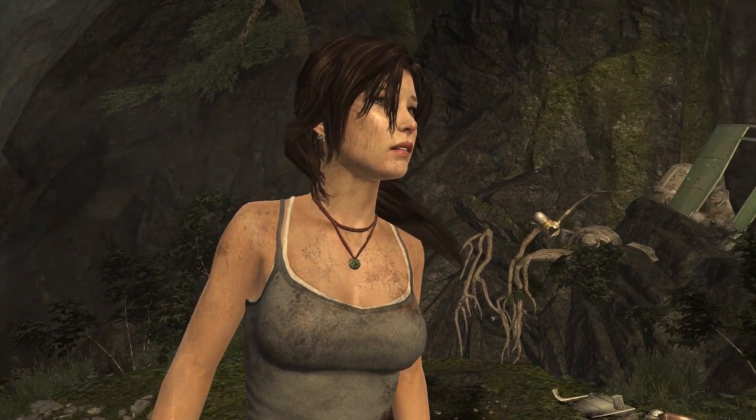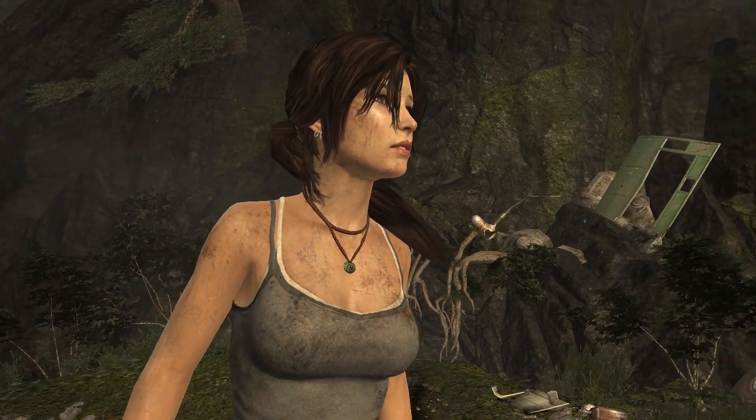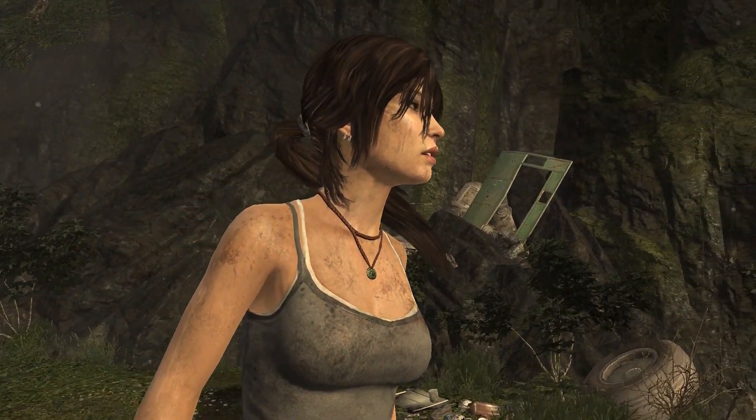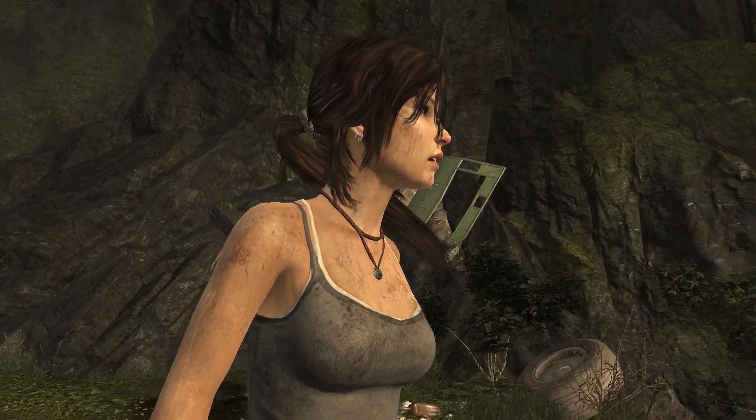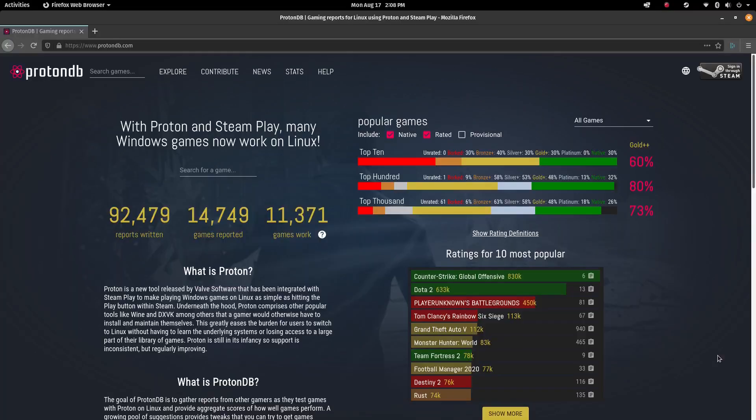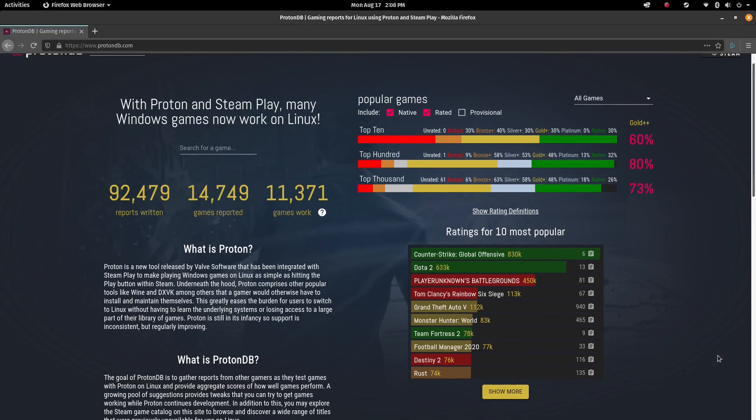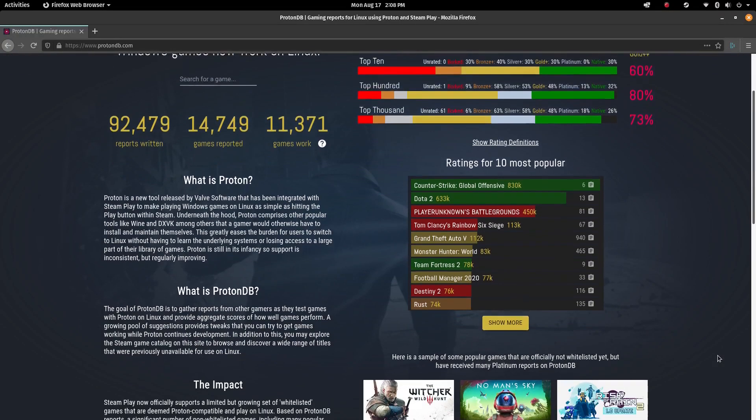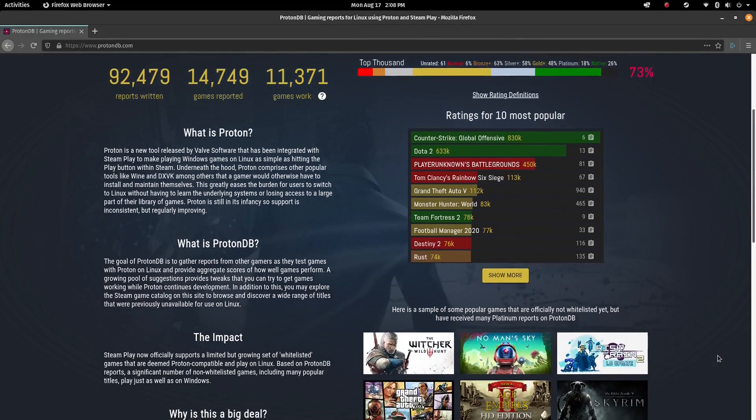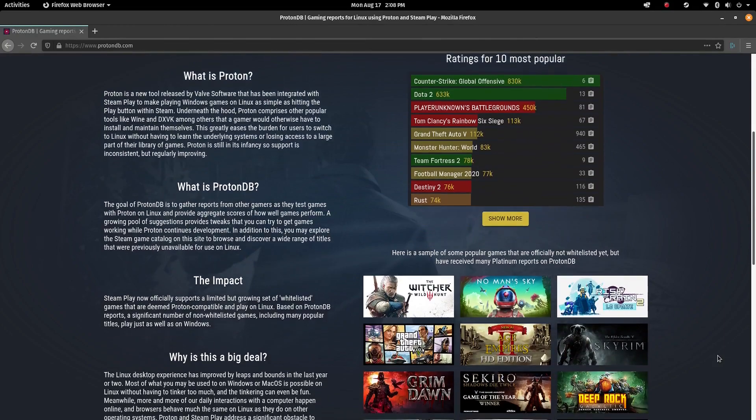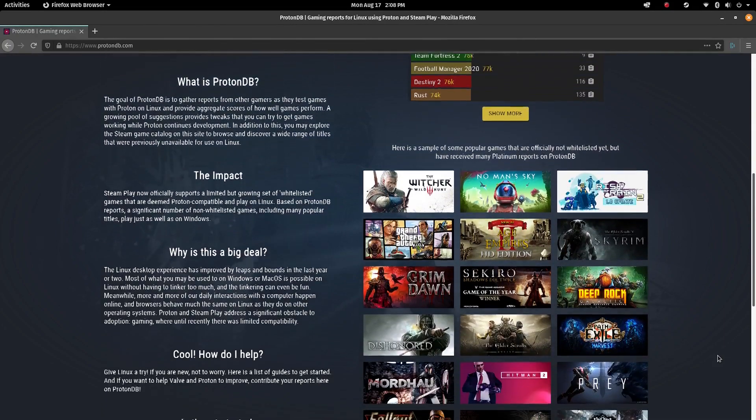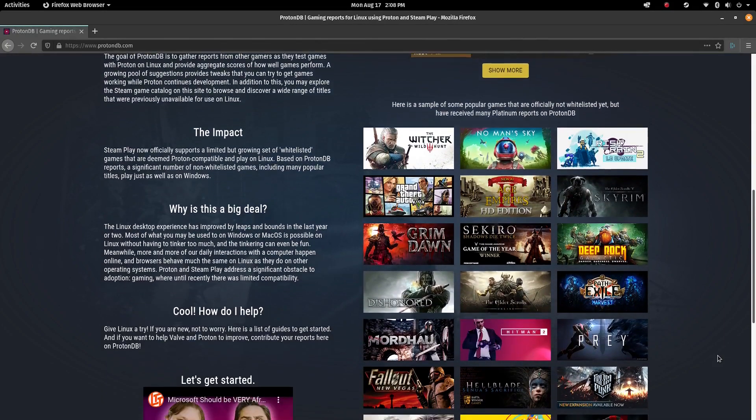When Proton was released, only 27 games were confirmed by Valve to work. Now over 11,000 titles work as of the shooting of this video in August 2020, according to ProtonDB. That means that most games people enjoy now just work pretty much out of the box on Linux.